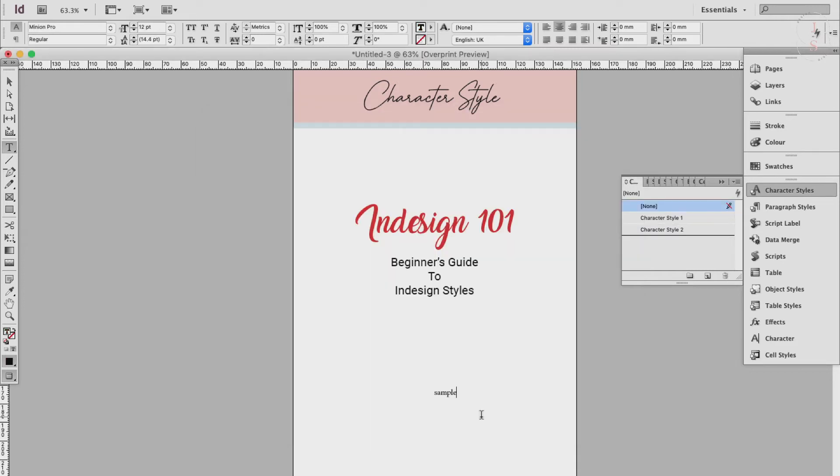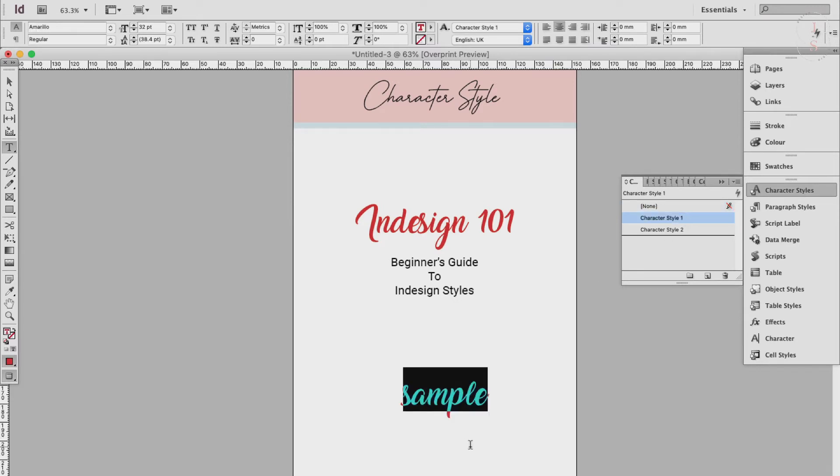To demonstrate, let's have this sample here. Highlight it. And by the way, you can highlight individual letters, words, or phrases in the text of your document and simply click on the style name in the panel to apply it. There we go.